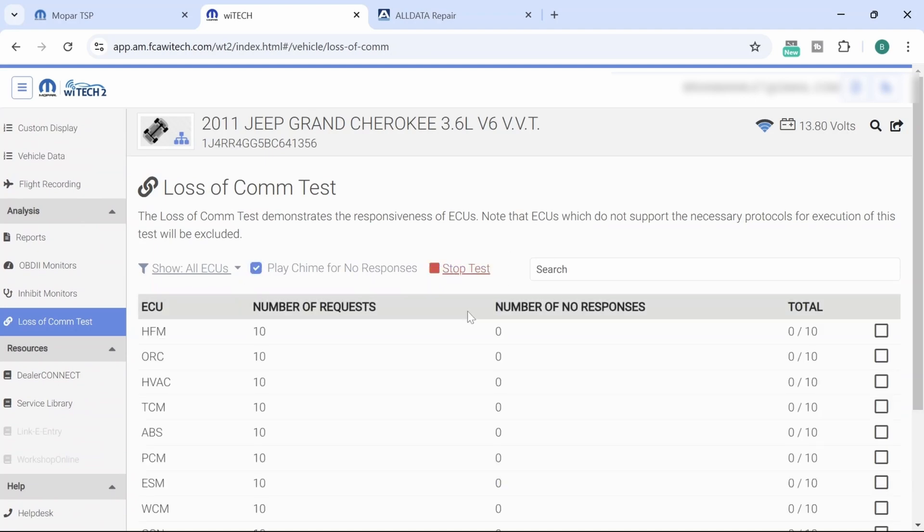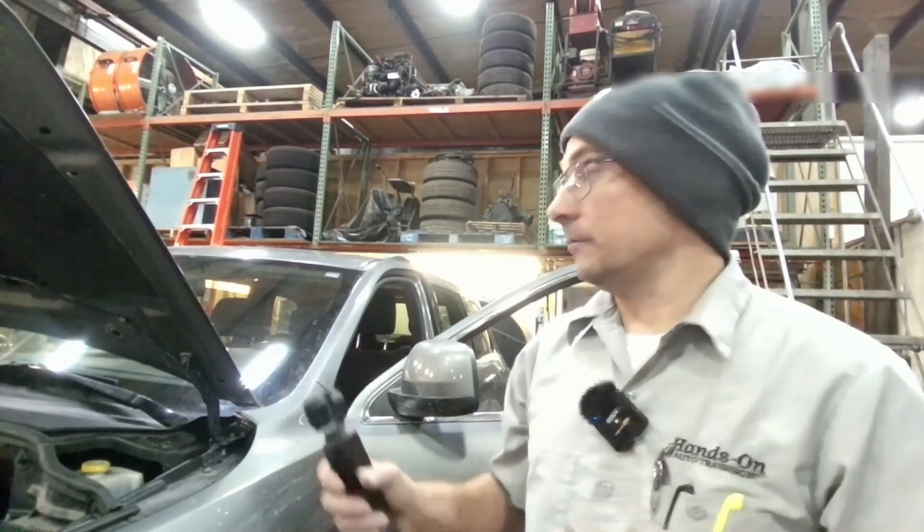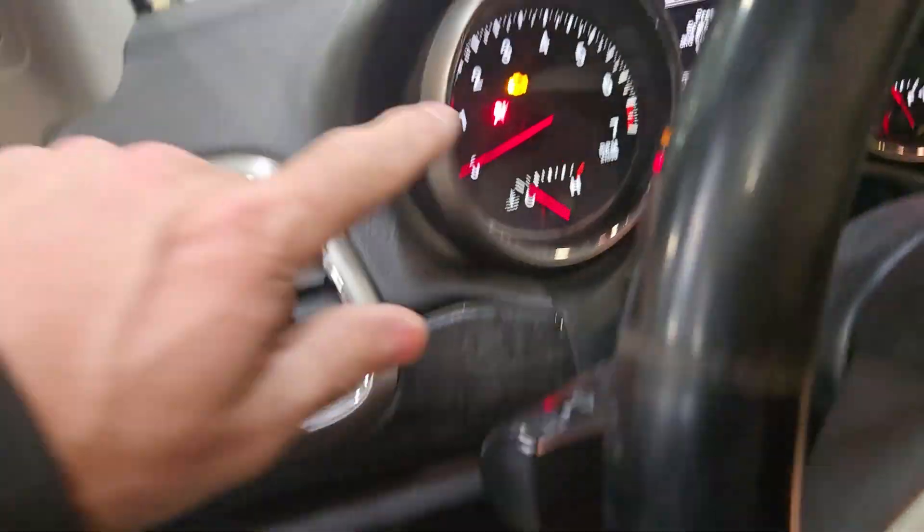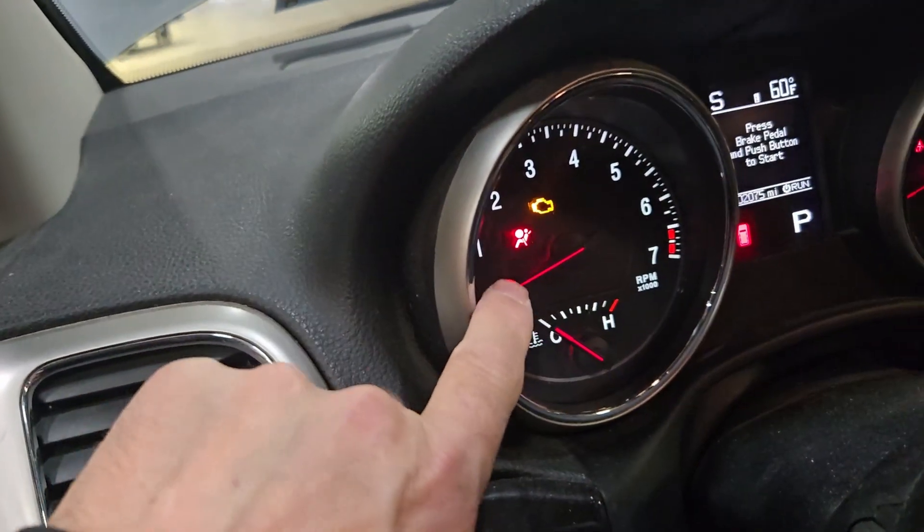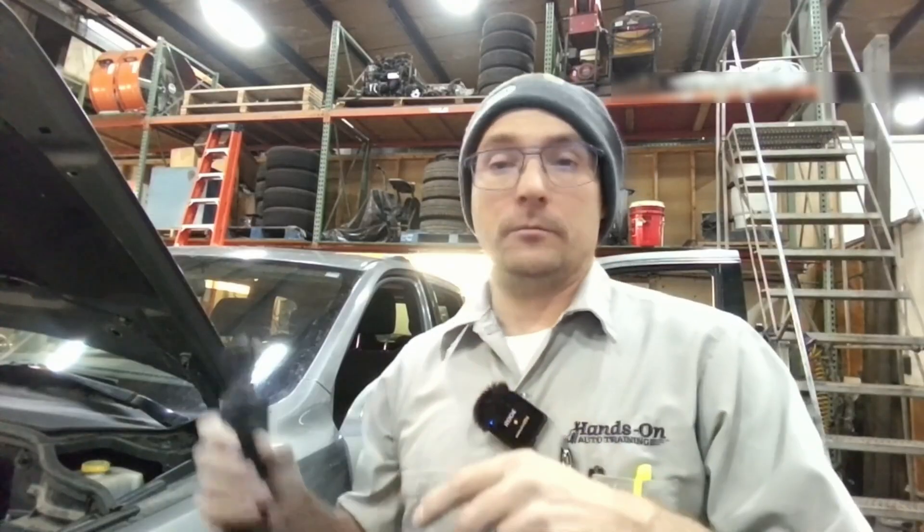Now this particular vehicle came to this shop, and they called us out to help them with an airbag light that was on all the time and also intermittent window and door lock operation. We have intermittent loss of communication with the driver's door module.